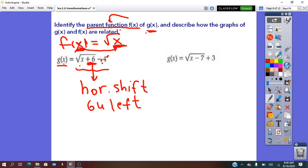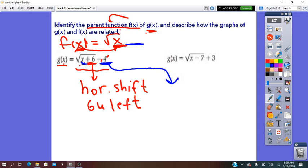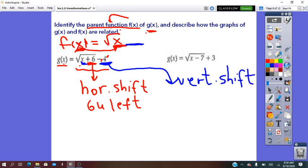Moving further right, we see outside the rule we have a minus 4. In the pre-image, outside the rule was nothing, so minus 4 is the second transformation. It is from outside the x, so this transformation will be a vertical transformation — it is for y. The plus or minus operation means translation, so we write vertical shift. The minus 4 means 4 units down.